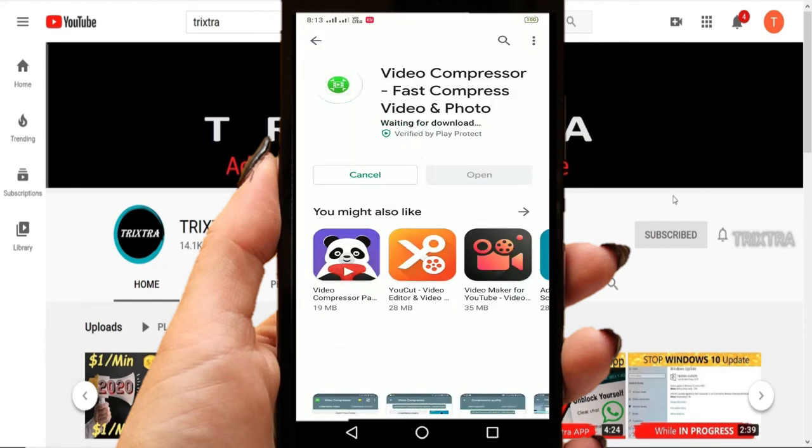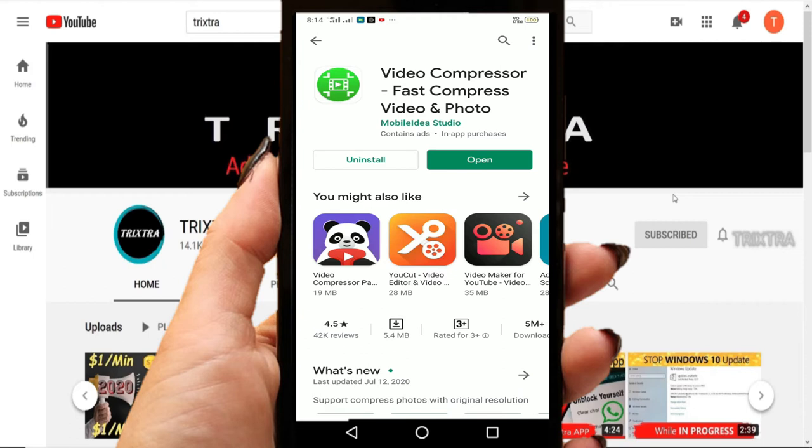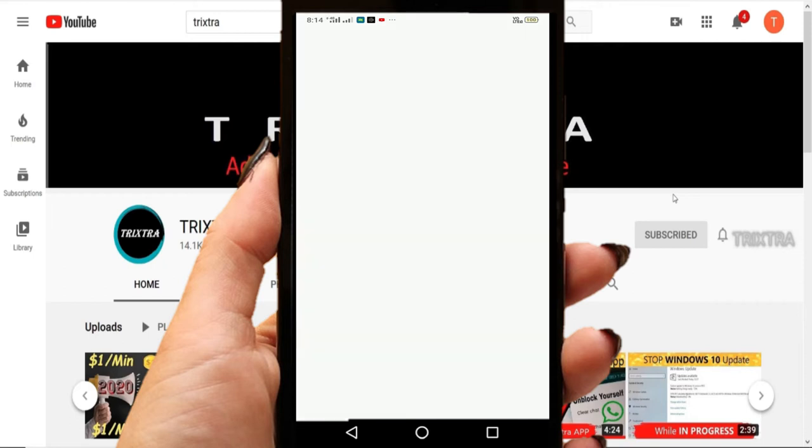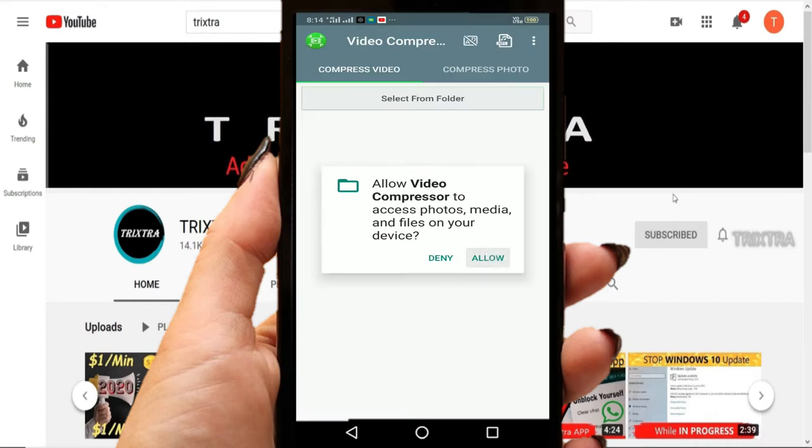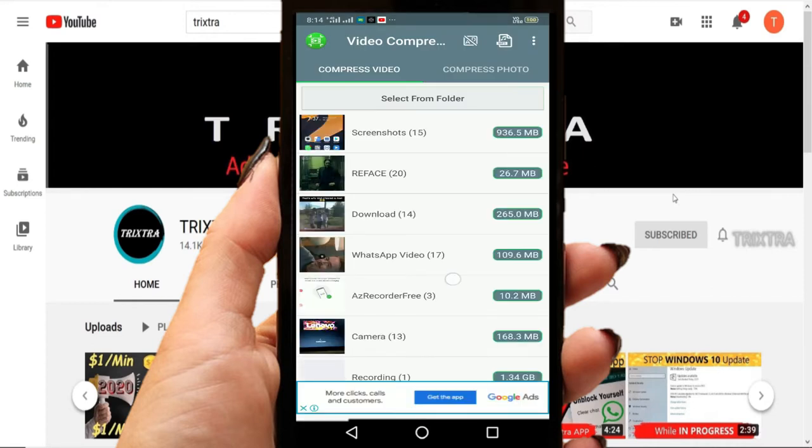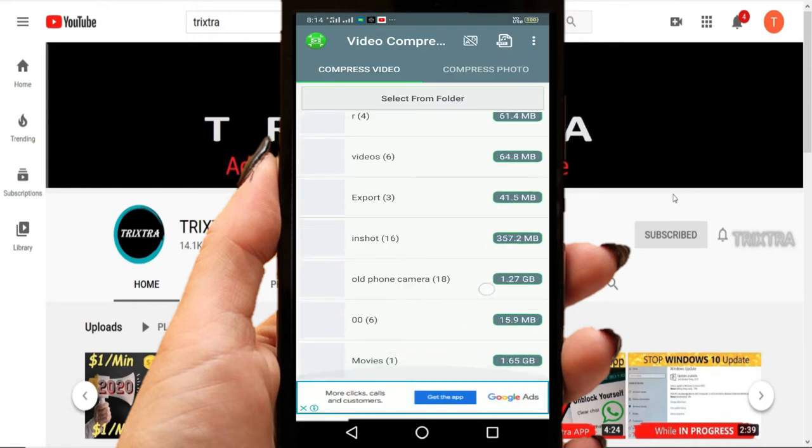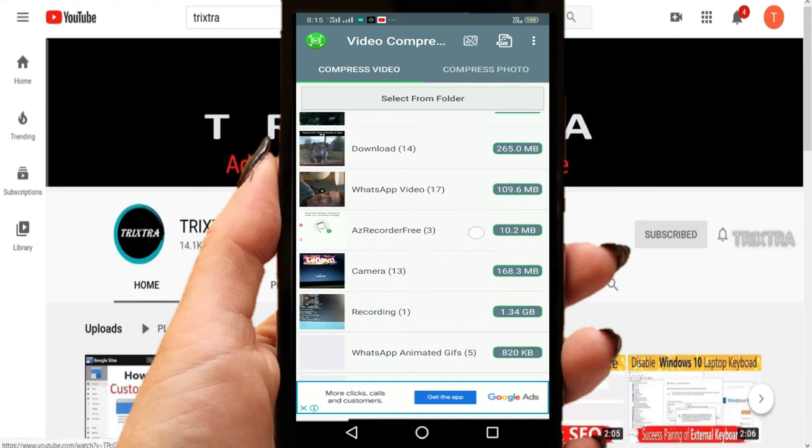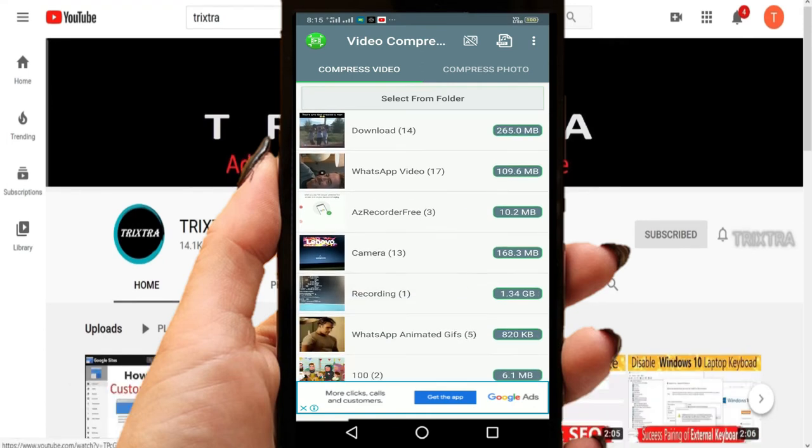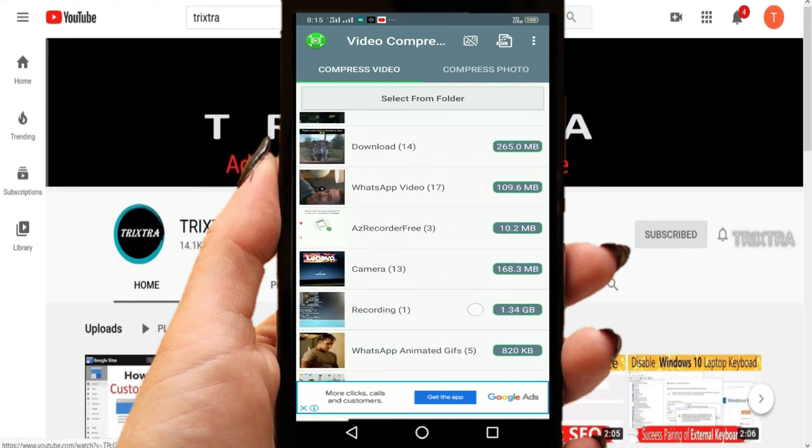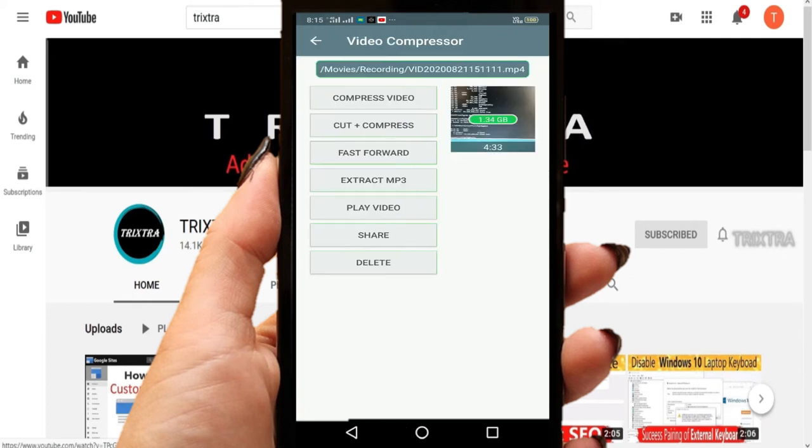Now install this app in your Android phone. This is only around 5MB, so it will install within a matter of seconds. After that, open the app and click on allow option in this window. Now a list of all the videos from your Android phone will be displayed. As I showed you earlier, I am going to select my recorded video which is around 1GB.